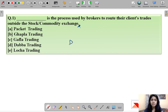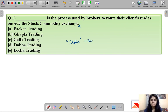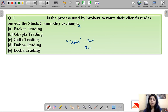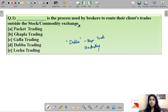First of all, 'Dabba' means box in Hindi, so this trading is also known as bucketing, bucket trading, or box trading.